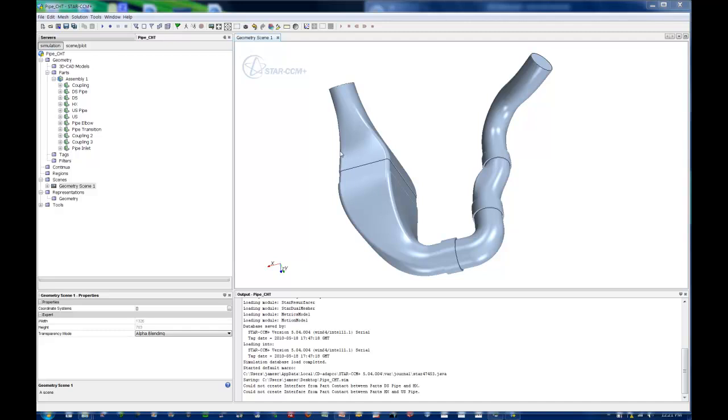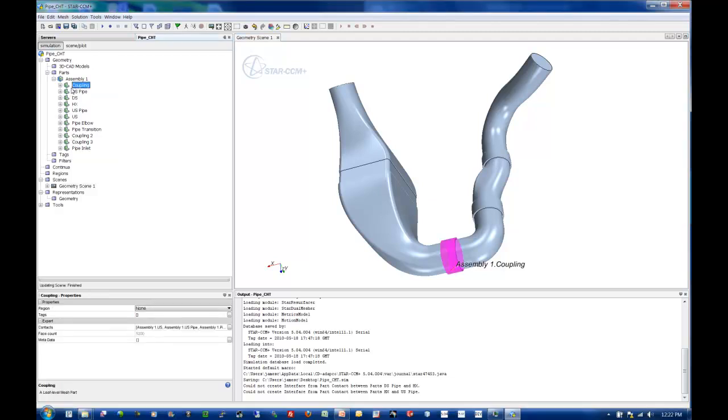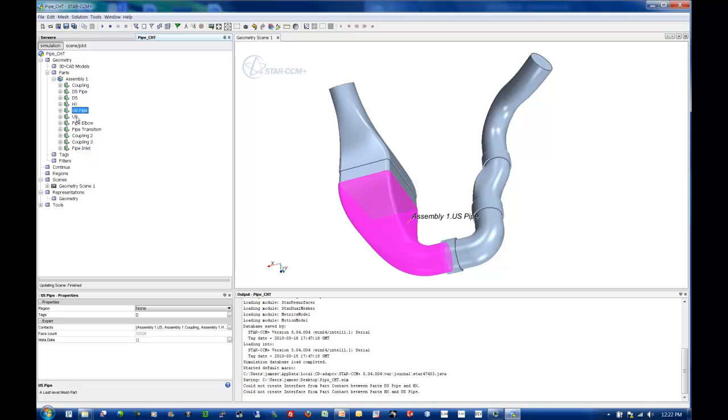Welcome back. So what we're looking at today is how to import geometry, imprint, and set this up for CHT using the parts tree within Star CCM Plus version 5.04. In the previous lecture, we imported and imprinted our component, split by surface topology to extract our internal flow volumes and all of our interfaces between the fluids and the solids.